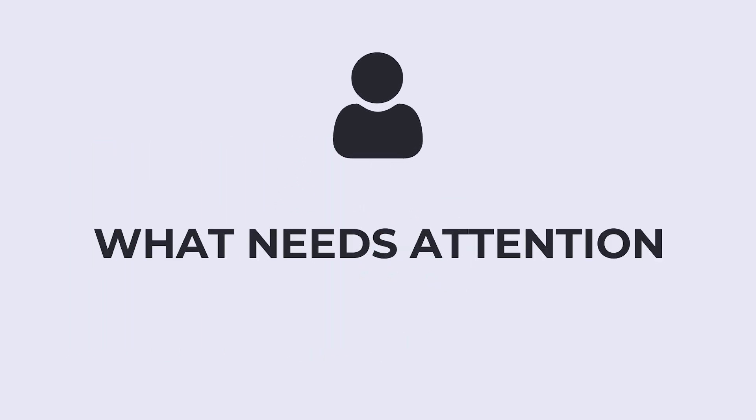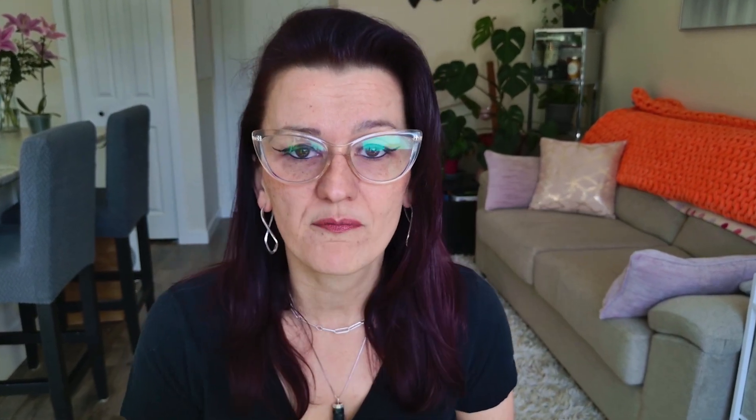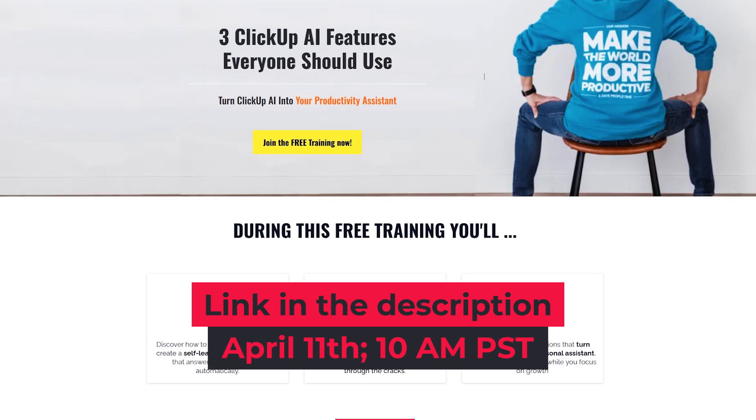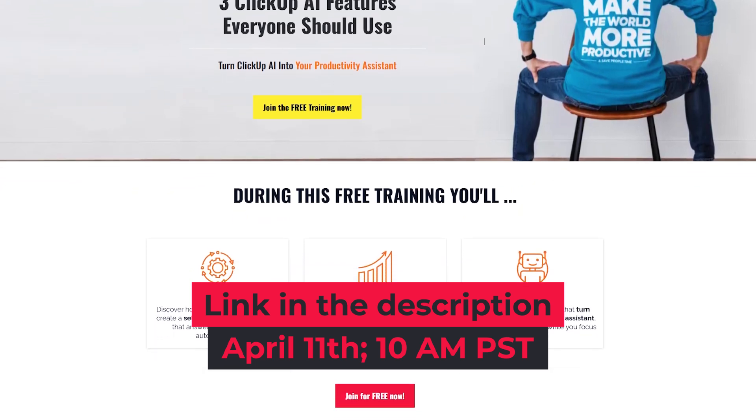Whether you want a simple to-do list that only shows you your most urgent tasks, or a client tracker that highlights exactly what needs attention today, you can build it — and it's really simple. What you're about to watch is a snippet from one of my free ClickUp webinars where I break down powerful features like this one. If you're loving these tips and want more productivity tips, tricks, hacks, and trainings, the link to join our next session is waiting for you in the description. Now let's jump in and transform just how you use ClickUp.